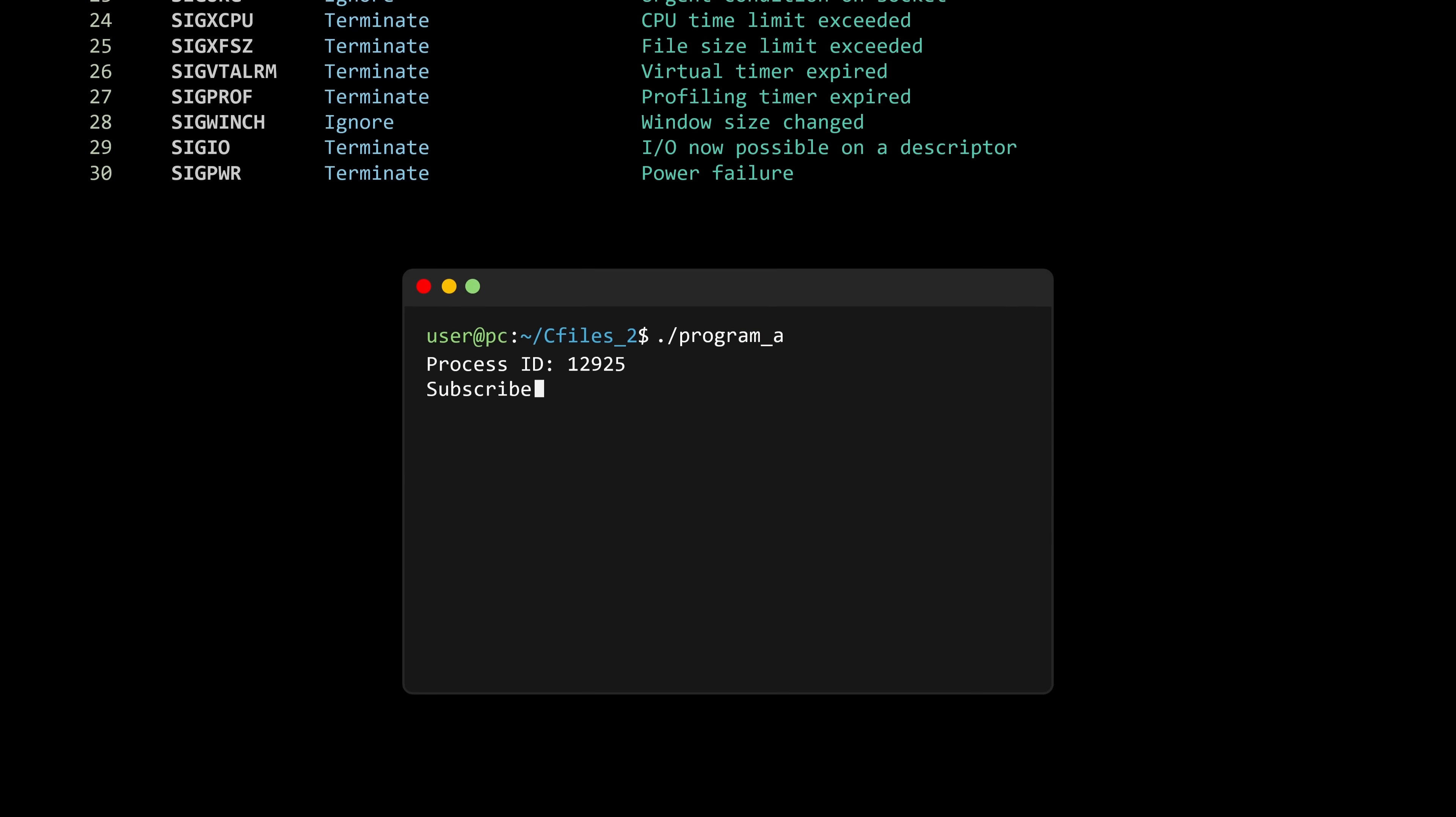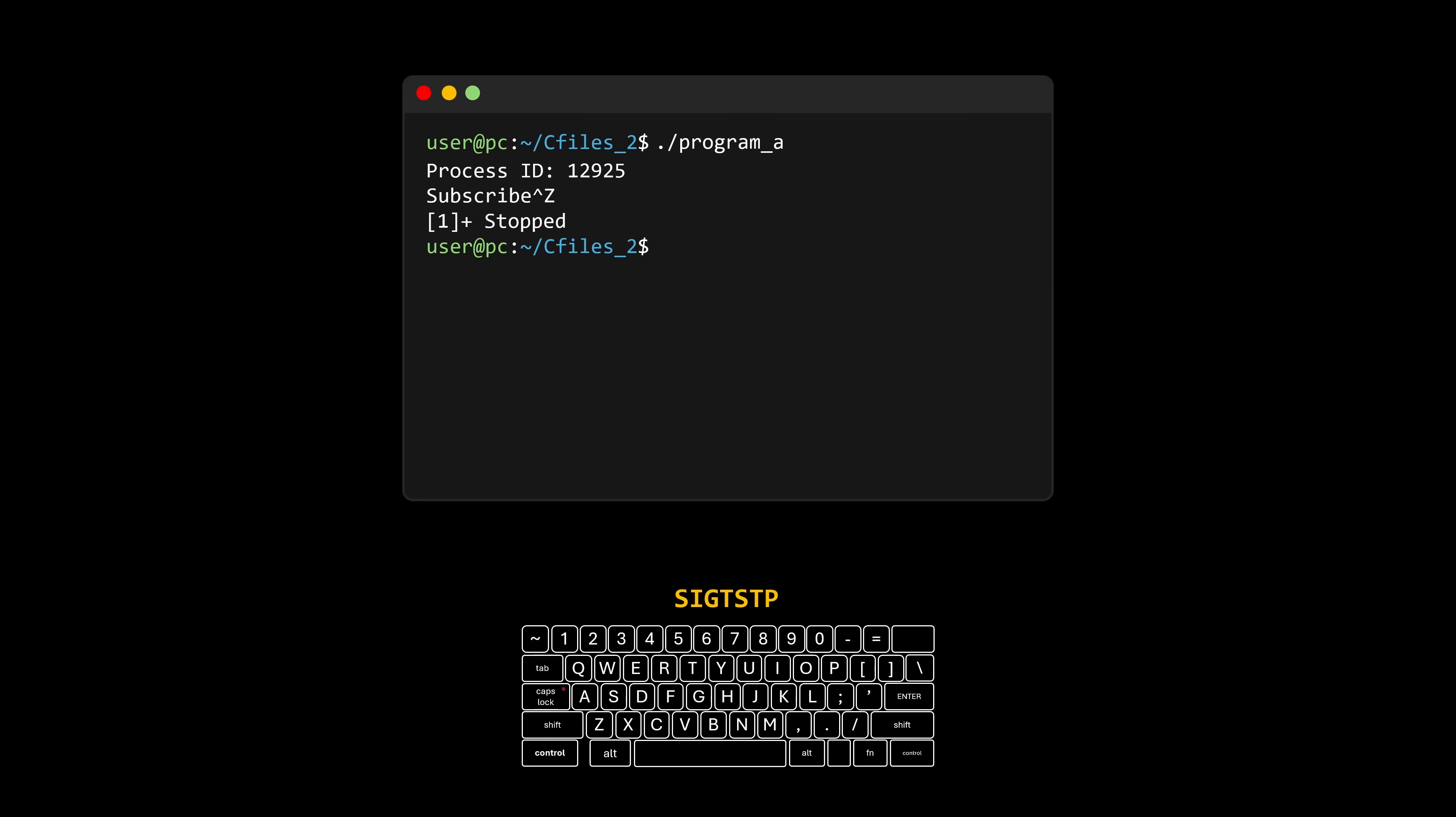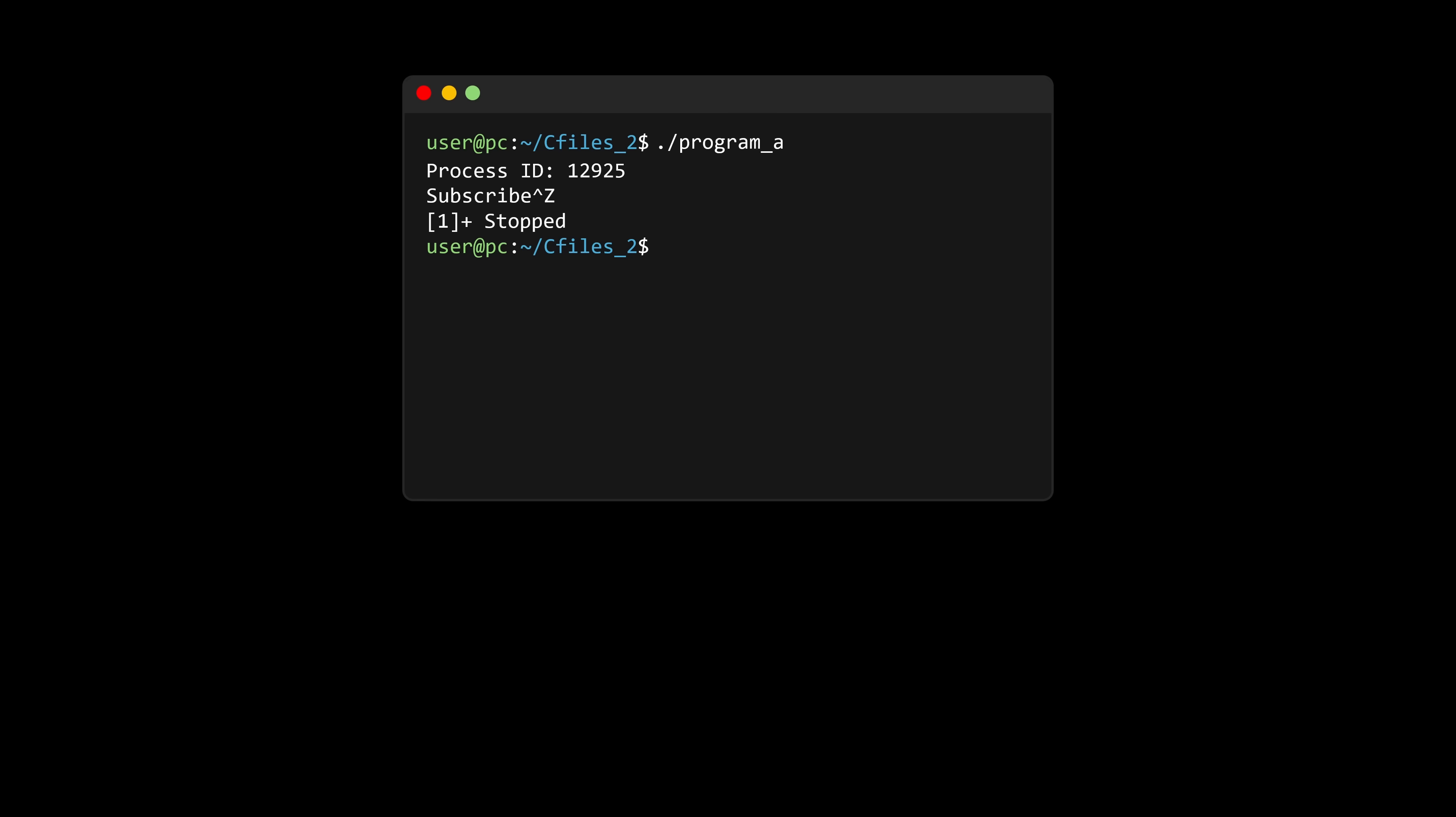On Linux, if you run a program in a terminal and press control Z, you're telling the kernel to send sigtstp, short for terminal stop, to the process running in that terminal. Unfortunately, there's no direct keyboard shortcut for sigcont. If we want the process to resume, we need to send the signal manually. For example, sending signal 18 with the kill utility and then telling the terminal to bring the process to the foreground so we can keep seeing its output.